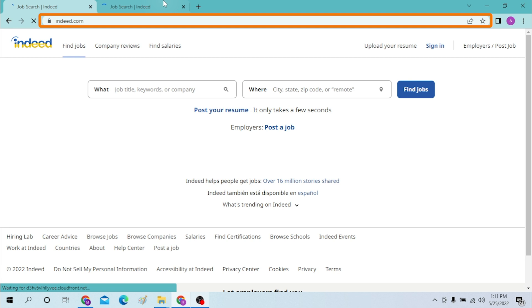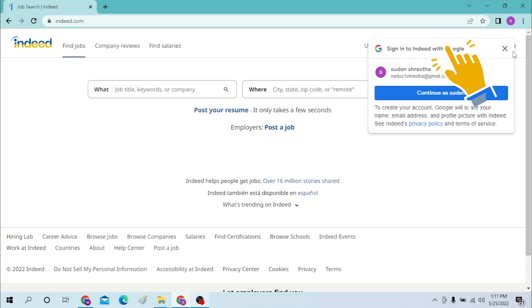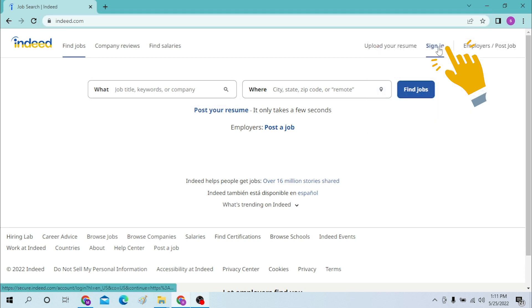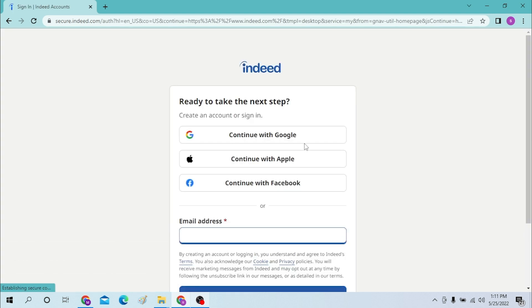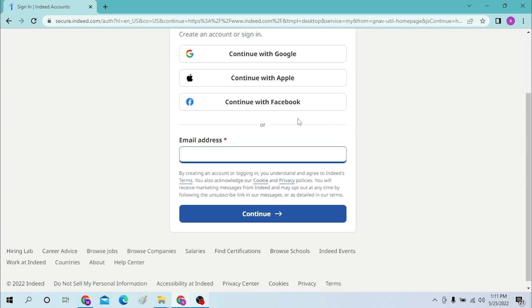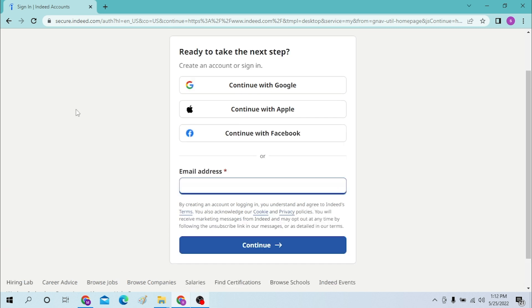To log into your Indeed account, you can see the sign-in option on the top right corner of your screen. Click on there to sign in. After that, you can simply sign in with your Indeed account — type in your Indeed account email here and click Continue.